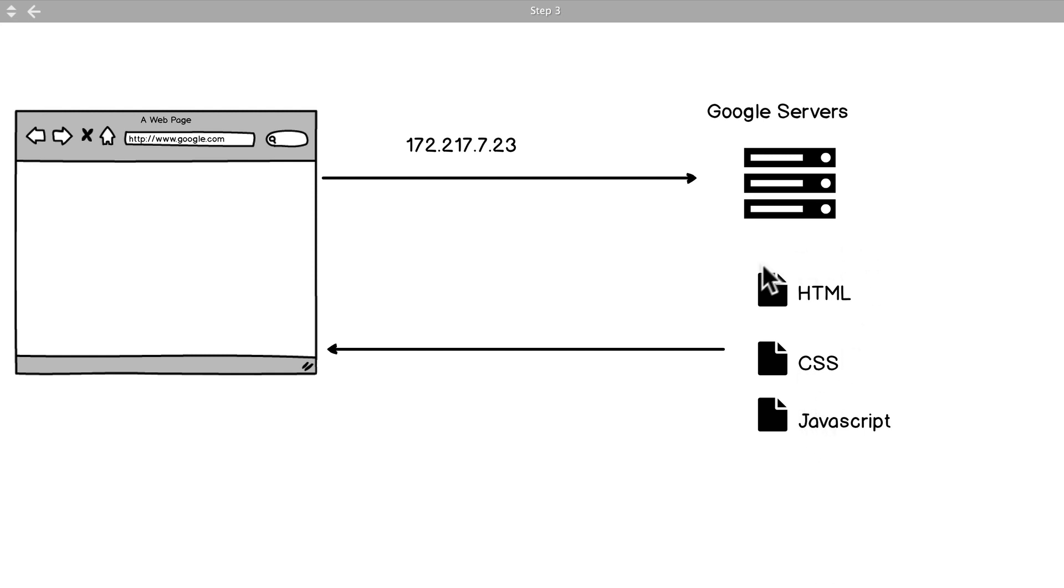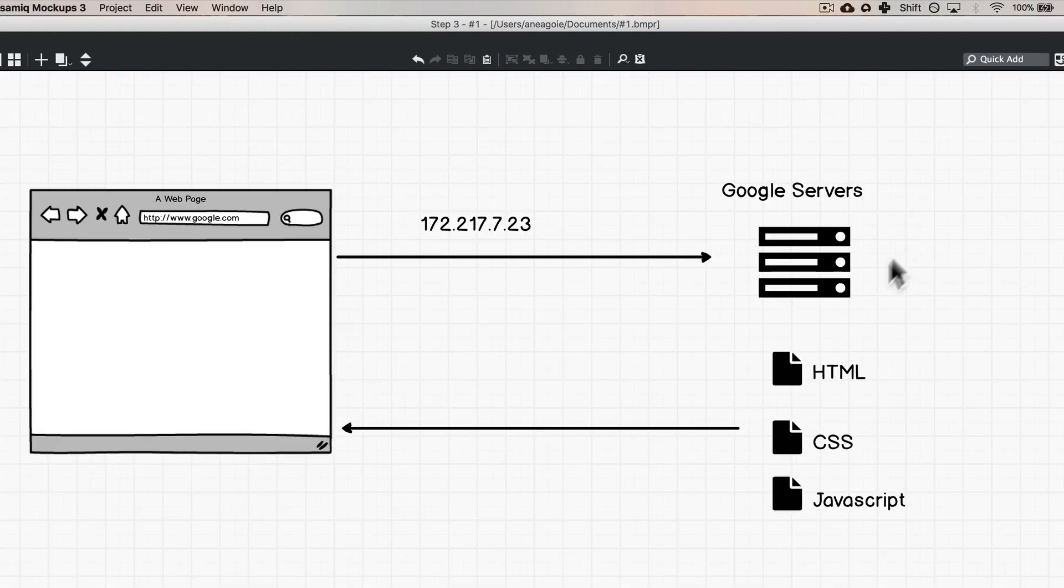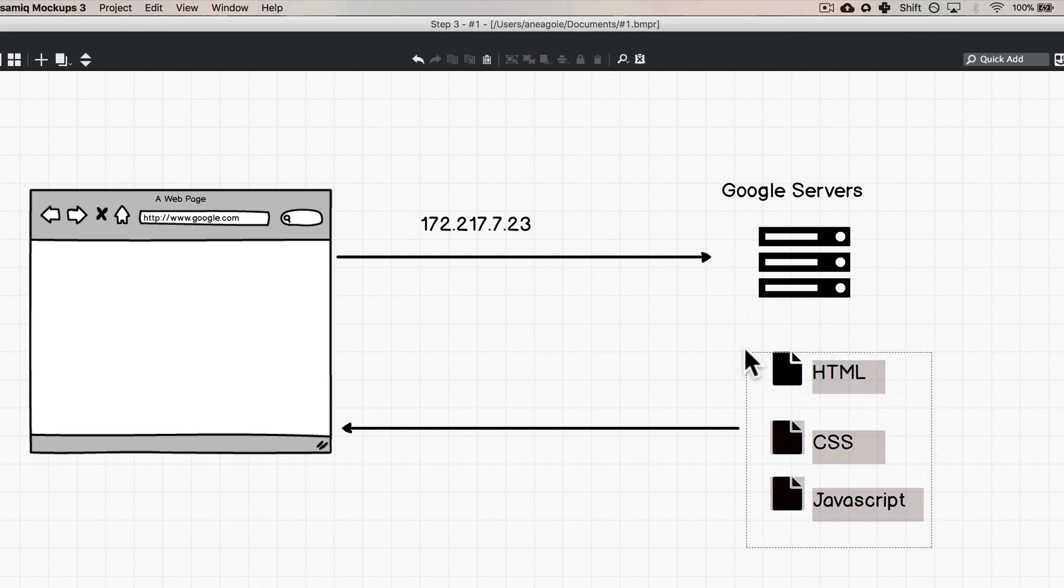And we'll get into what those are later in the course, but think of them as just text files - text files that Google is going to send to the browser so we can have Google working.